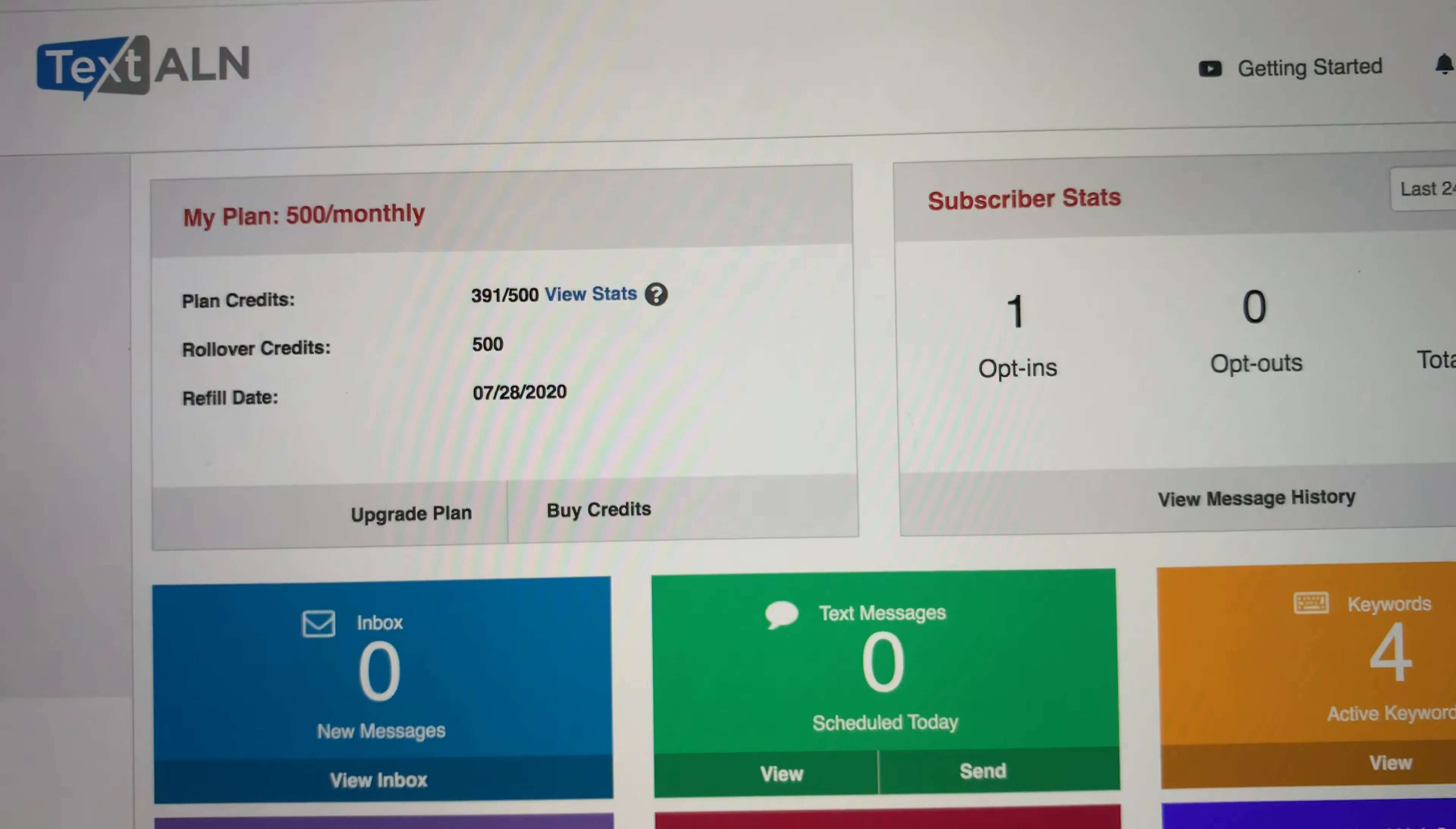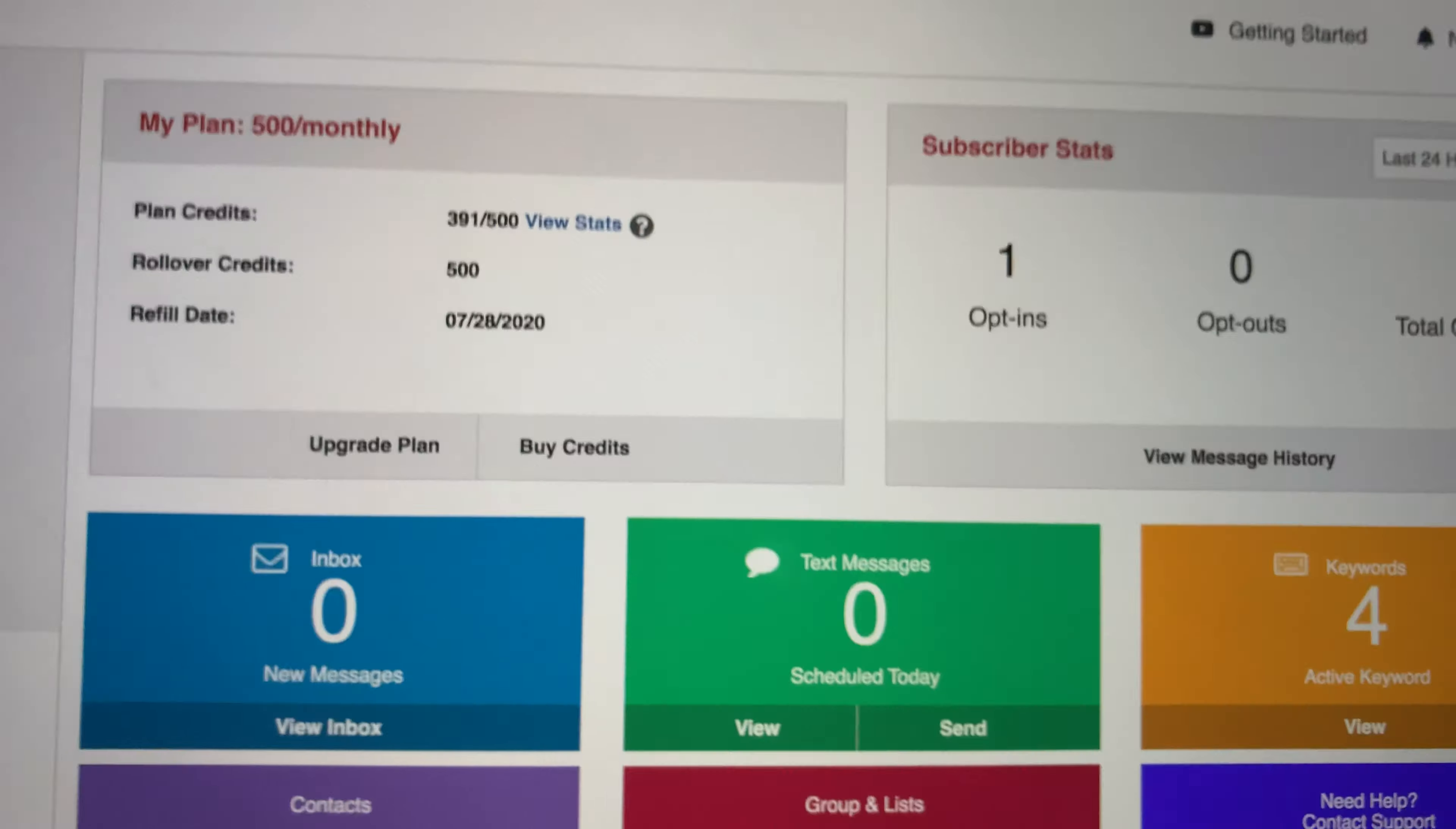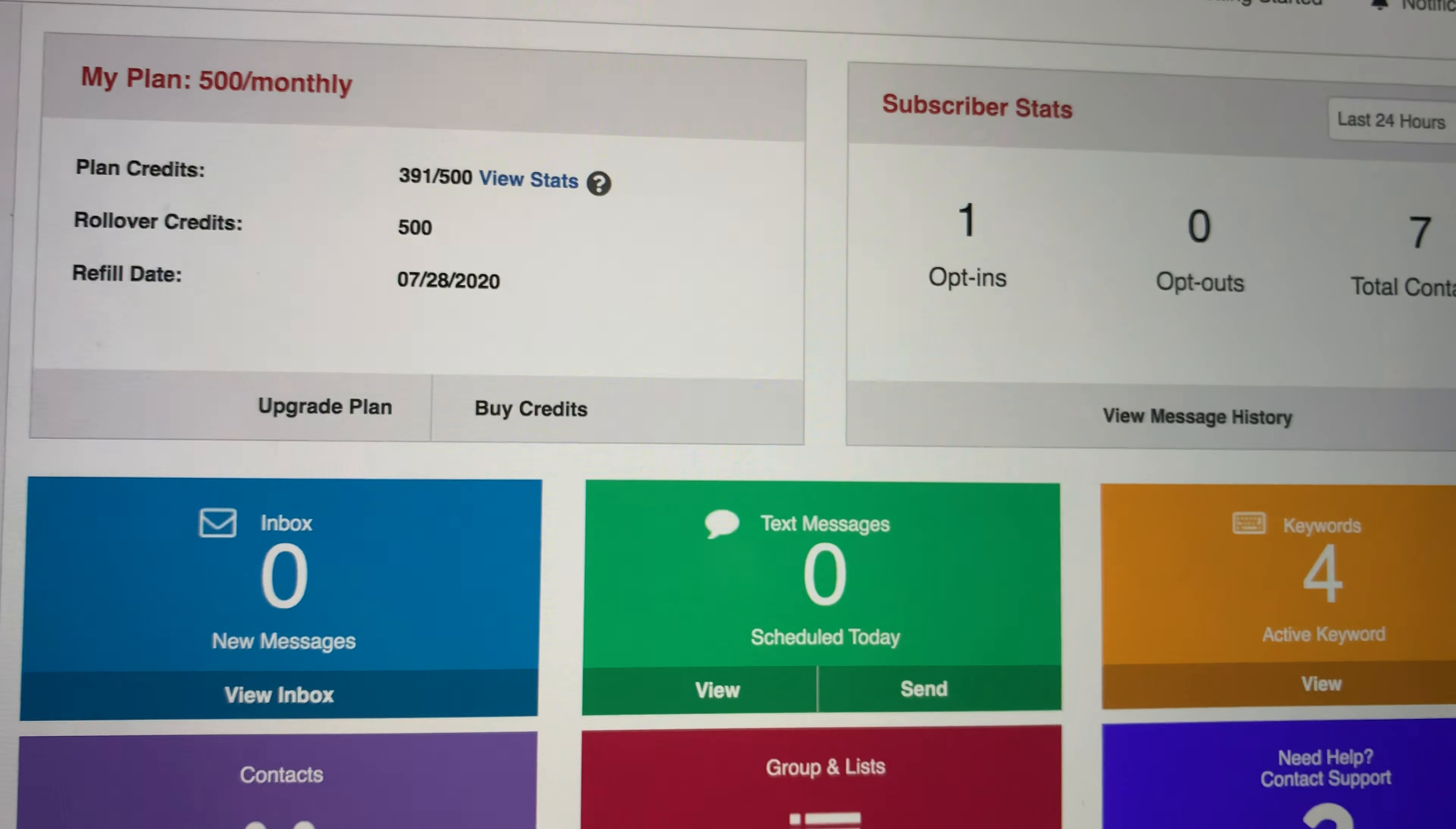Welcome. I'm going to show you a crazy tool called TextALN and why this thing is so powerful. A lot of people might pass up on this, but I want to show you why this is so powerful for your business.